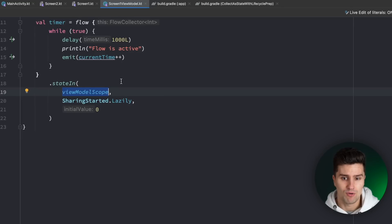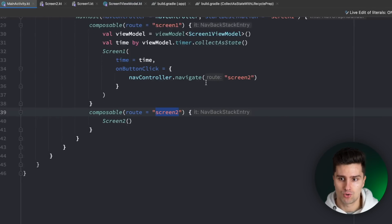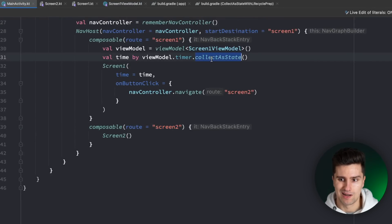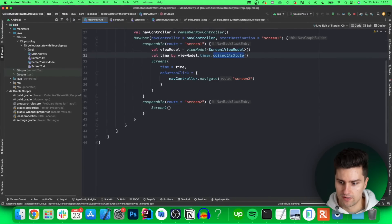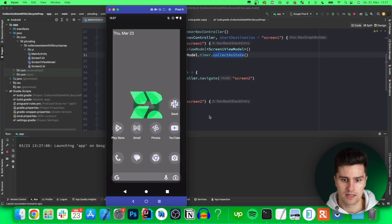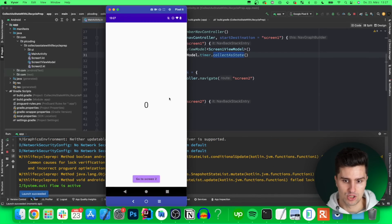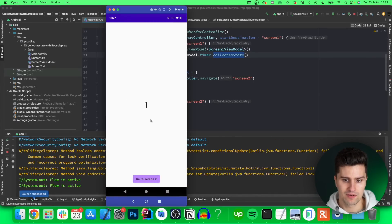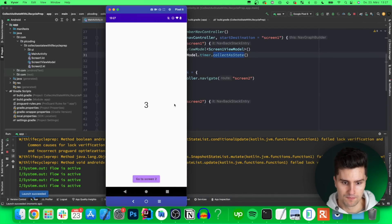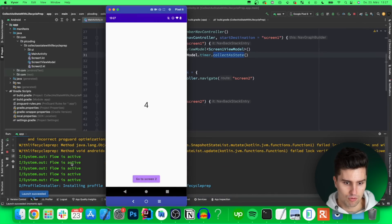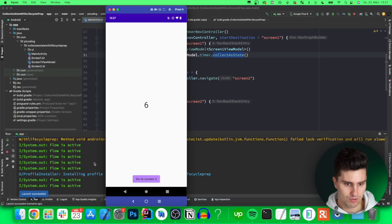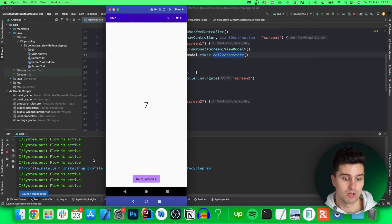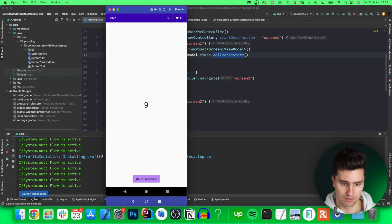Now I would say we just try this out and see what the issue with this approach is if we also collect it with collect as state. I will launch this on my device here, take a look here, and you can see this is just the screen we have, and every second it will count up here.